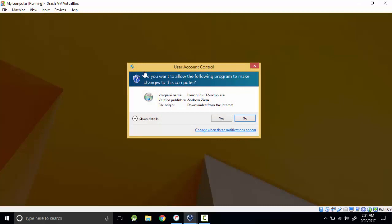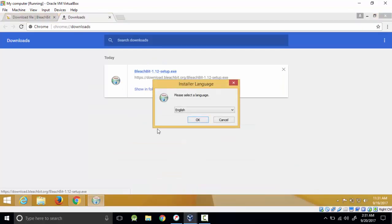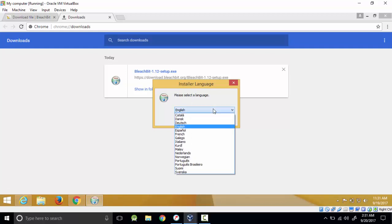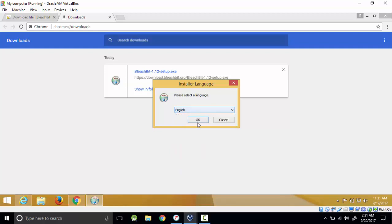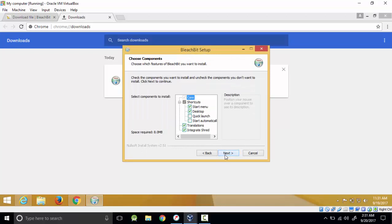It will start the installation process. Click yes for administrative settings, then select the language you like. I understand only English among all these languages. Click okay and agree with the terms of service, because if you don't it will not work. For quick launch, I'll set it not to start automatically because that means it starts when the computer starts.